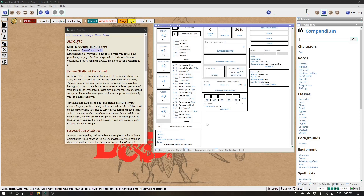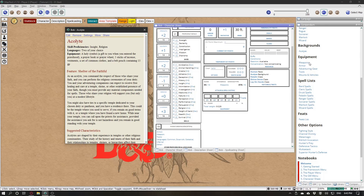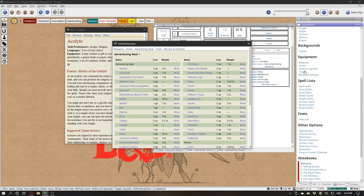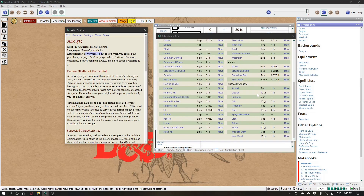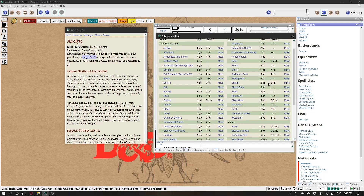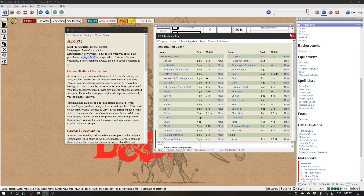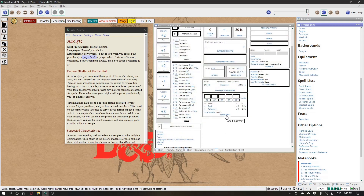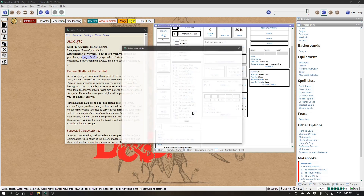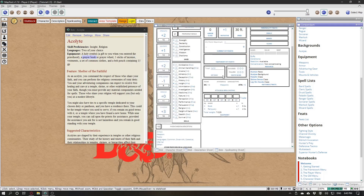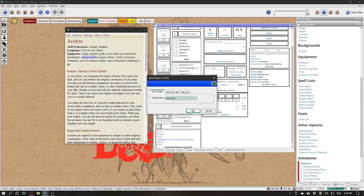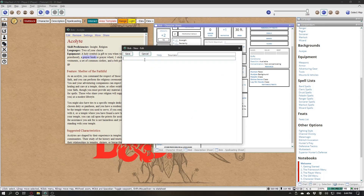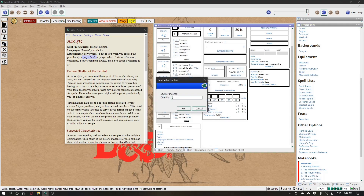You also get two extra languages. And equipment — so you can open the Compendium: Adventuring Gear and a Holy Symbol. I don't think I have Sticks of Incense here, so you can add things that you don't have by clicking Add New. Click Equipment, select Add New and OK. And I can say 'Sticks of Incense' — it will add. And you can click here to add 5.